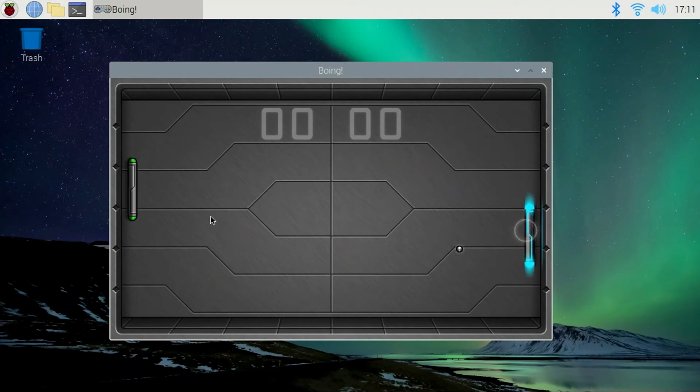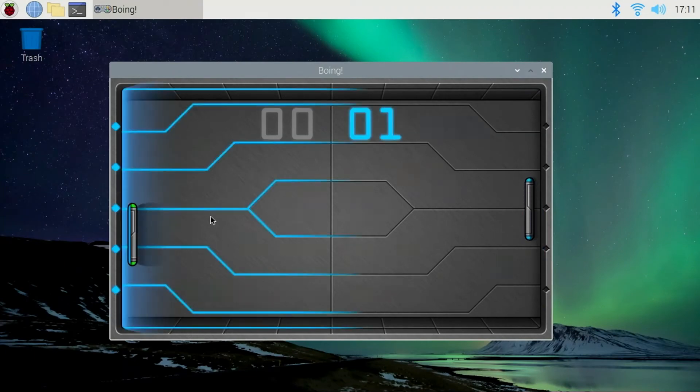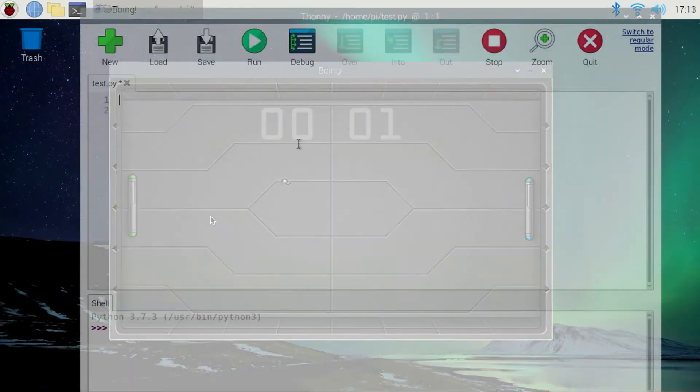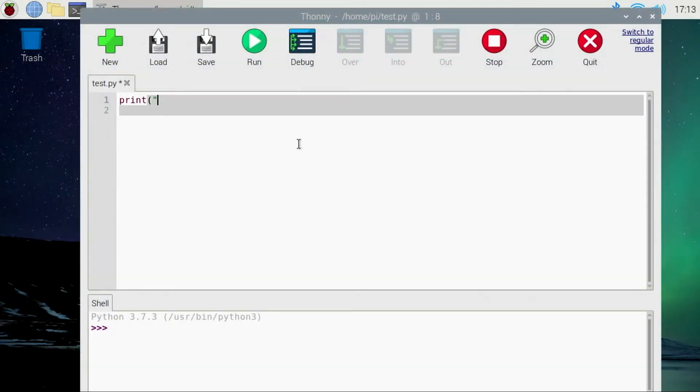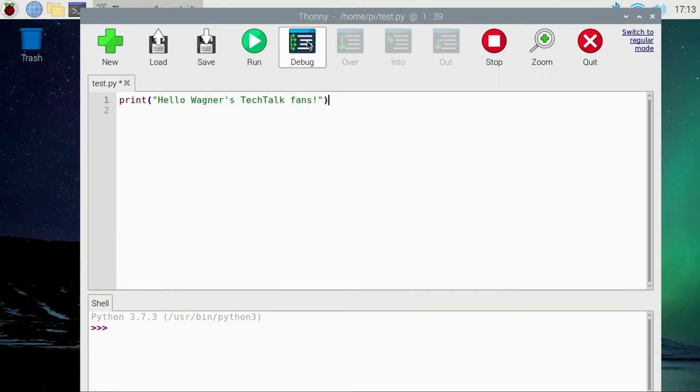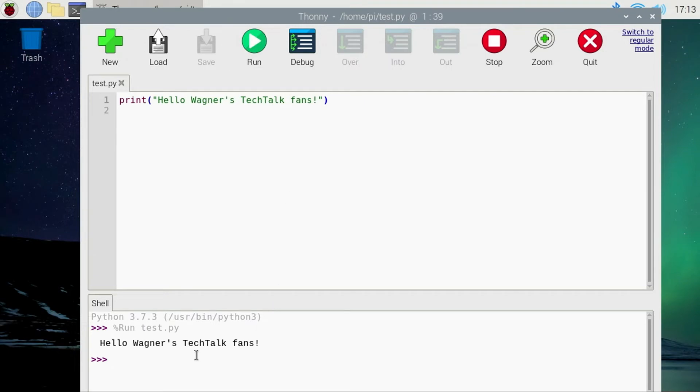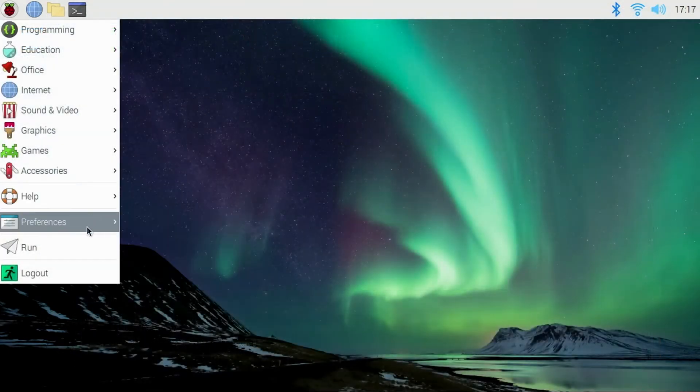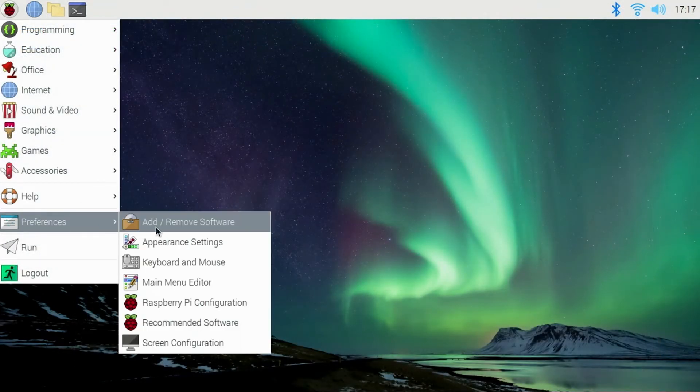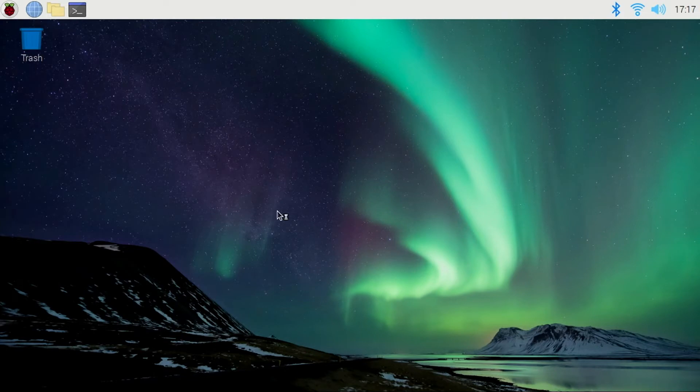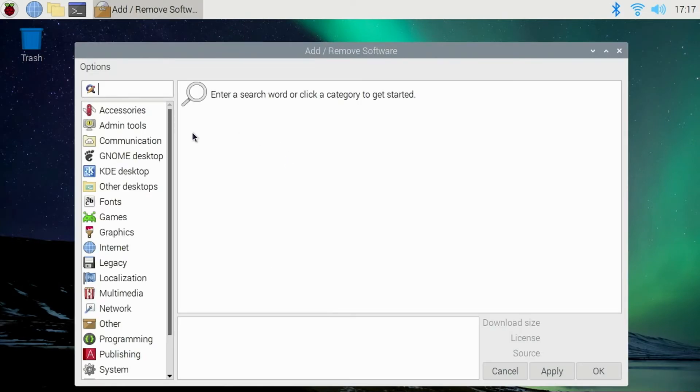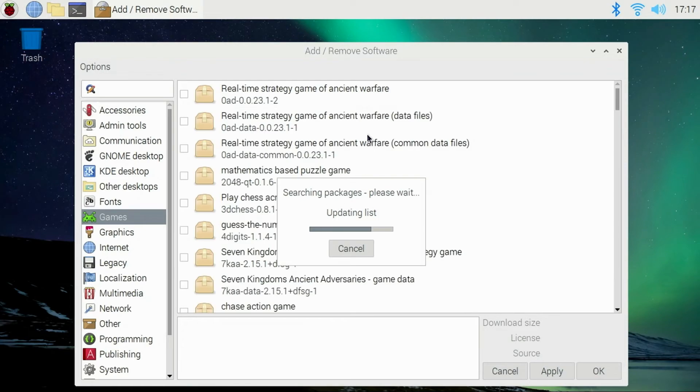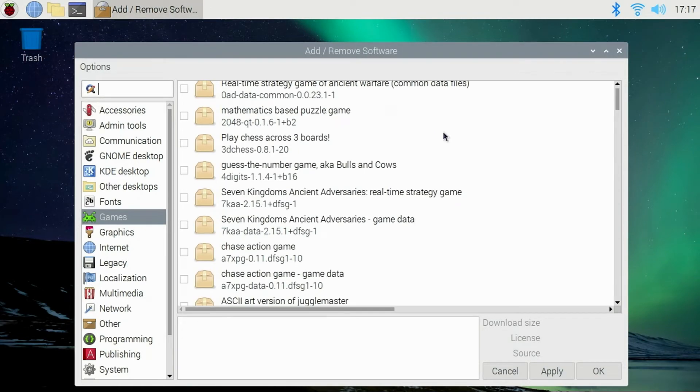There's also some games pre-installed. Pretty cool stuff. Of course, you can add more if you want. And we're going to go into the Thonny IDE for Python programming and just do a little test here. If you want to add new programs, you can go to the preferences, add remove software, and select the type of software you want to install and go ahead and install it. For this video, I left the resolution at 720p, but you aren't limited to that.